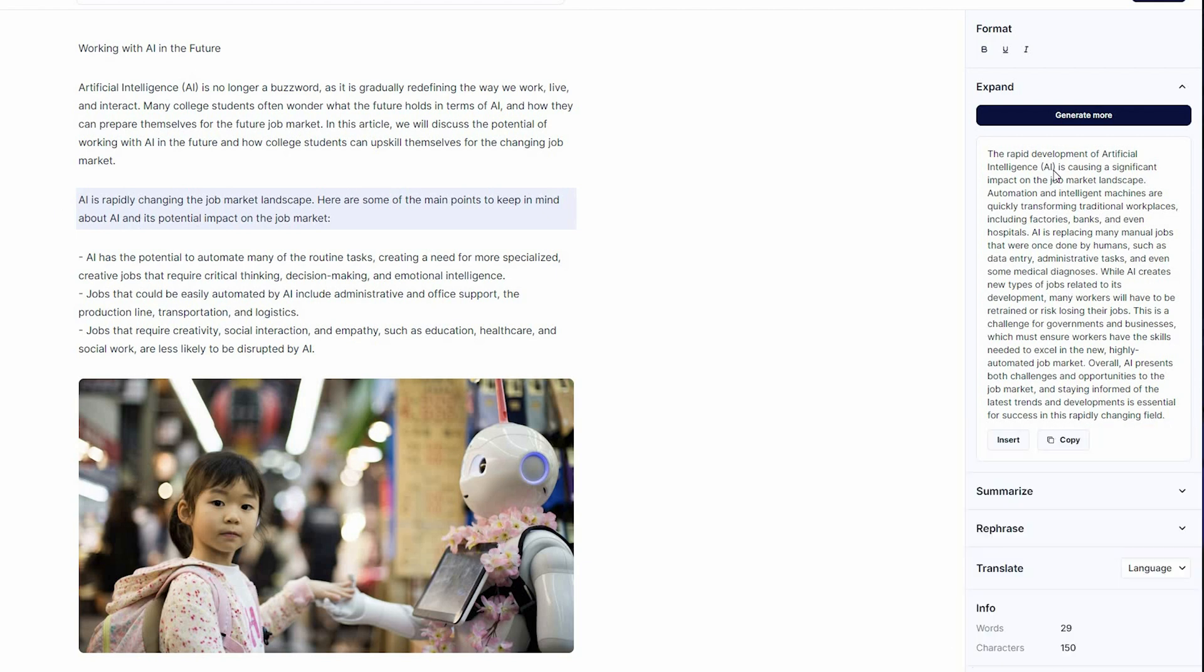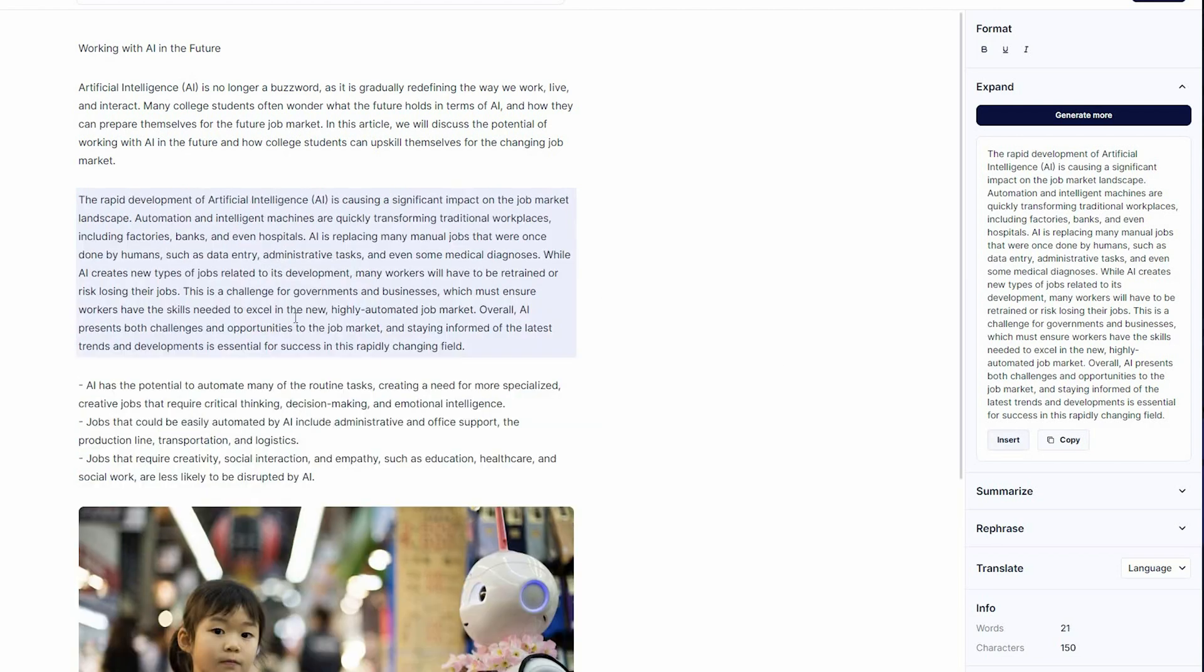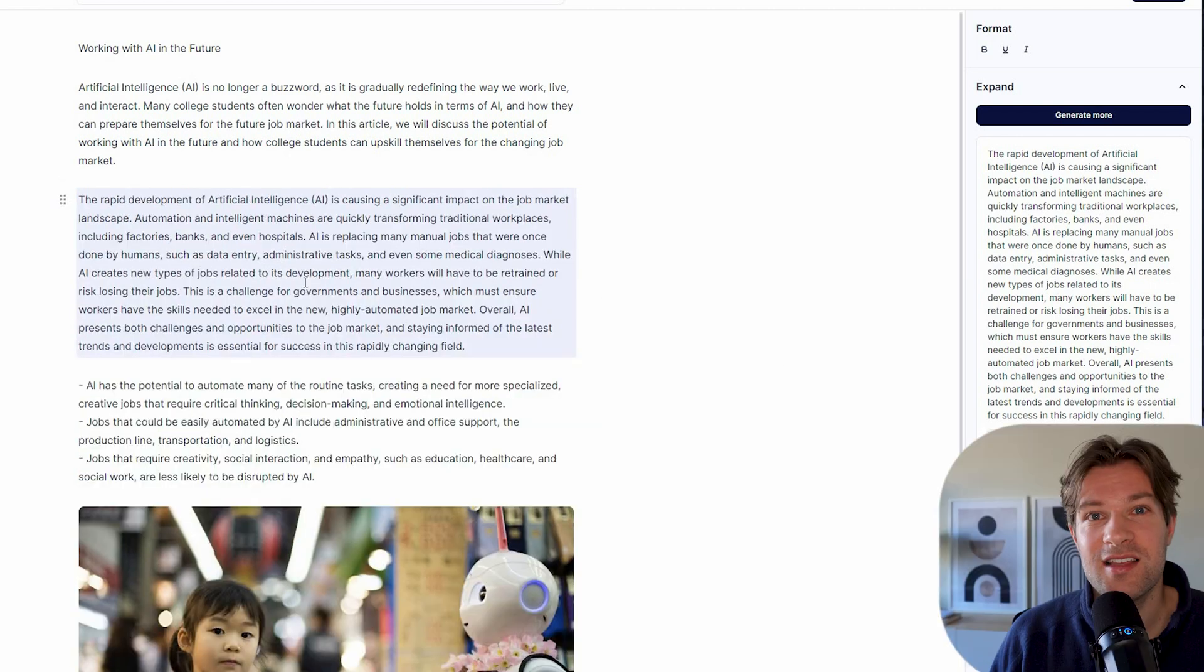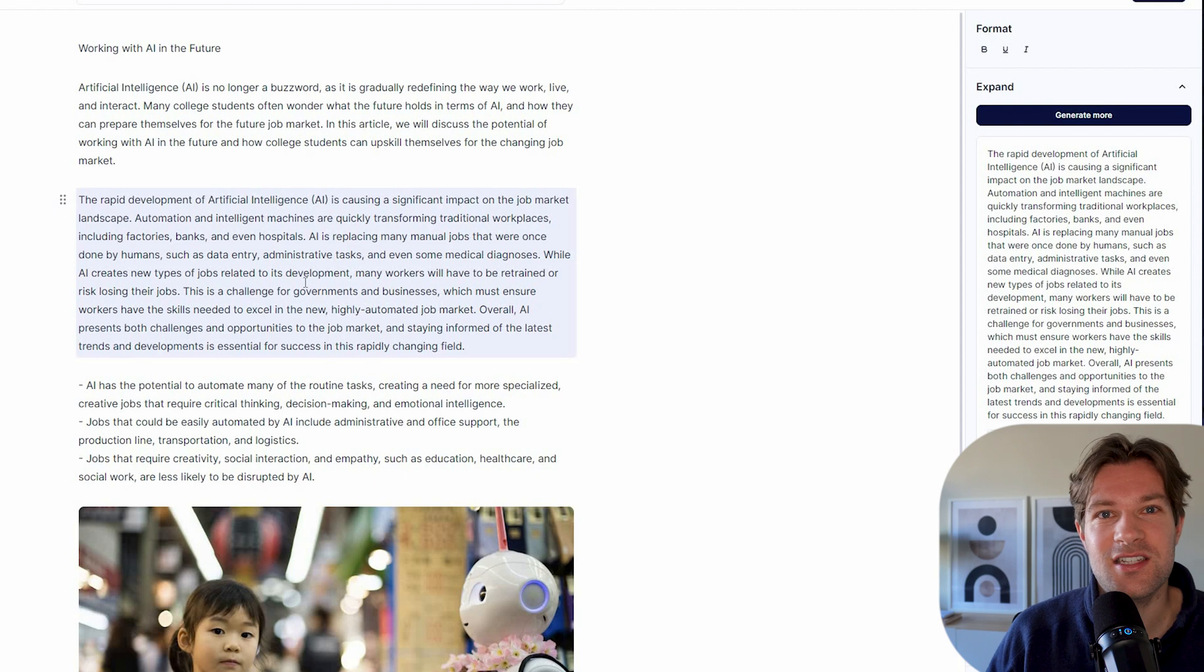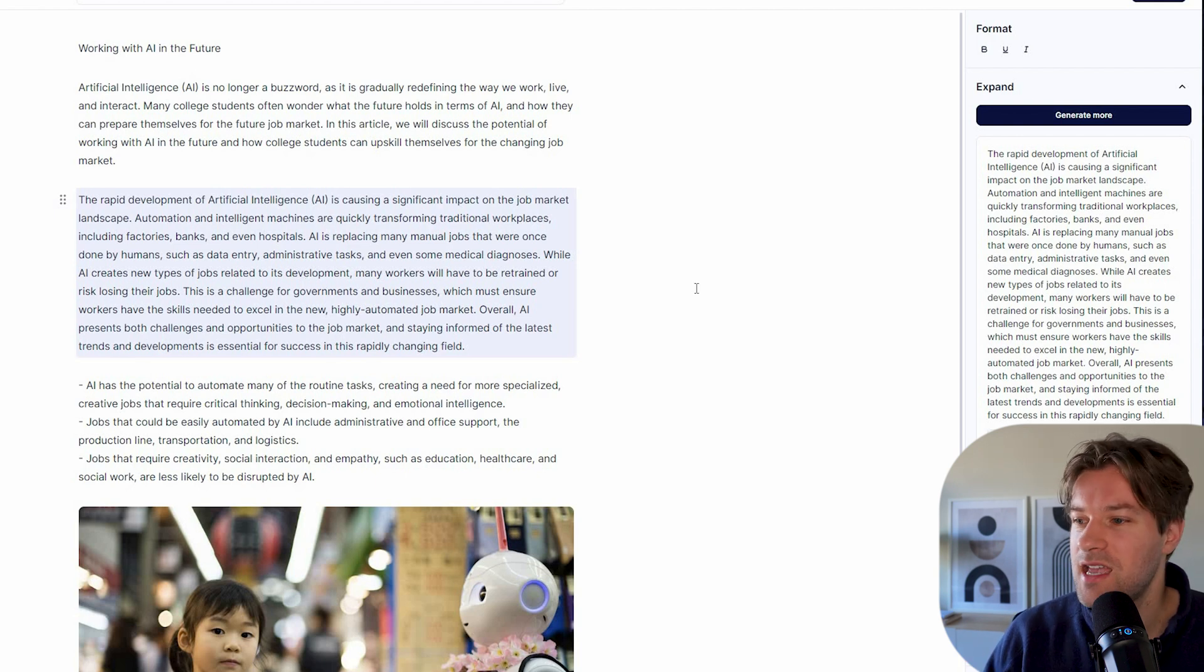Here are some of the main points to keep in mind about AI. And here on the right, you see that they created an expanded version of this. So I can press insert and it just changes there right away. And this is how you can switch it up and change your text right in this AI content editor.